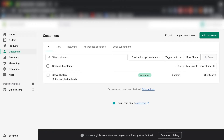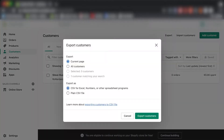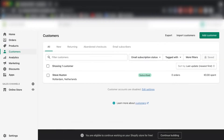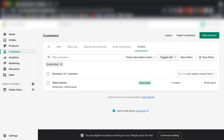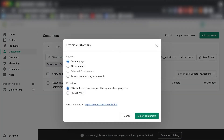What we're going to do is click on Export and choose all customers. Or, if you want a selection, let's say you only want customers subscribed to your email marketing — just click on Subscribed, then click Export, and select one customer matching your search.